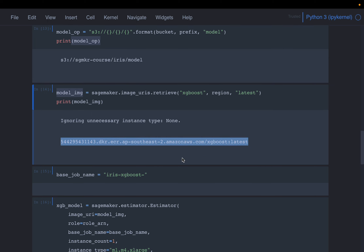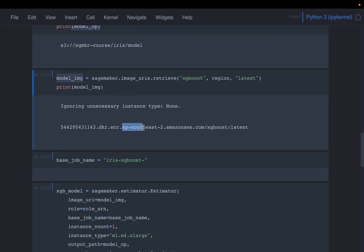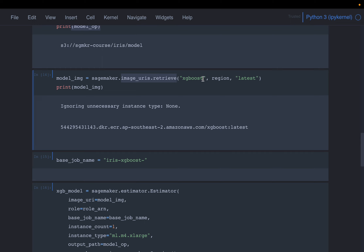As I was saying, SageMaker has installed all the libraries related to different machine learning models into different Docker containers, and then registered them on their Elastic Container Registry. What we have in the URI is the container ID, the Docker Elastic Container Registry address, the region name, the AWS account info, and then the model name and model version. For any model — whether it is image classification, object detection, text classification, or any other model — we are going to use this functionality to get the Docker URI by providing the model name and the version.